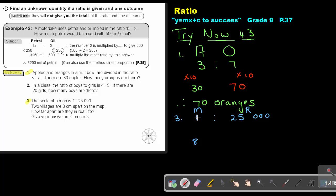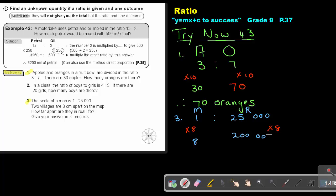With what did I multiply this one to come to 8? I multiply it with 8. So if I multiply this side with 8, I must also multiply this side with 8. And if I multiply 25,000 with 8, I will get an answer of 200,000. But remember, this was in centimeters, so this will also be in centimeters. We don't say this amount of centimeters apart in real life.